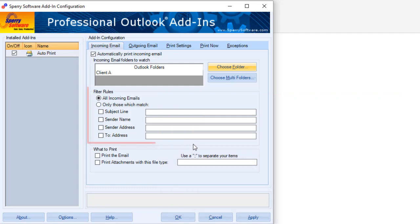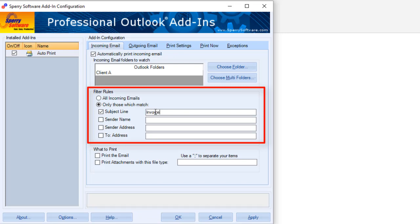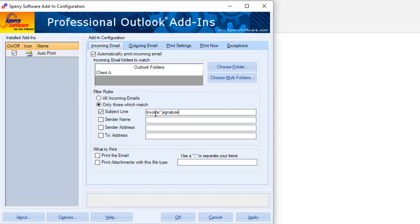The Filter Rules section allows you to print all emails or only those that match a specific subject, sender name or email address, or to address. You can use wildcards in these filtering rule fields or include multiple entries by separating them with a semicolon.